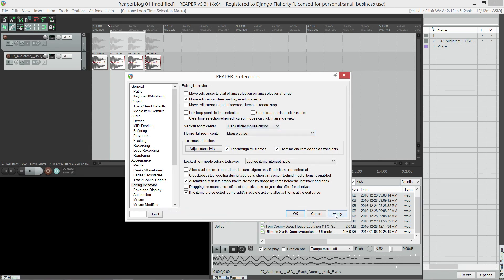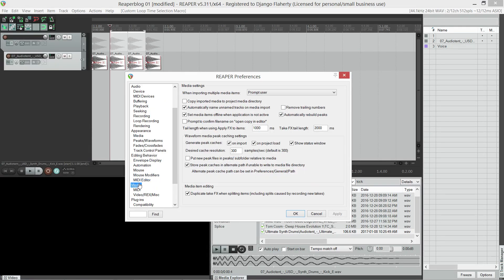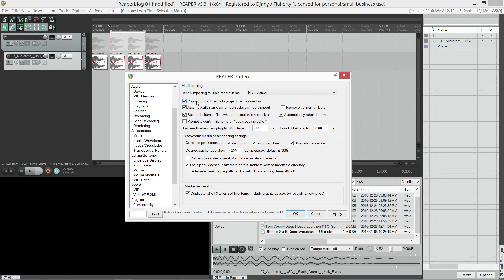Next, under media, I like it to copy imported media items to the project directory. I like to have this on as default. All my samples, wherever they come from, can go straight into the project folder. If I drag something in off a flash, it'll copy that.